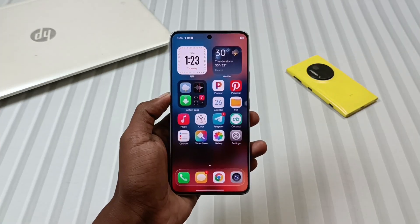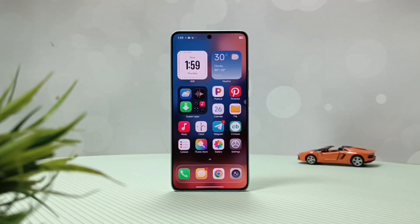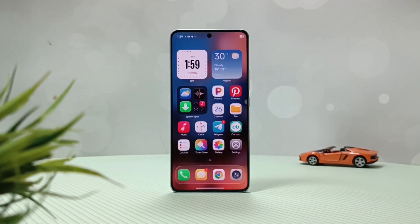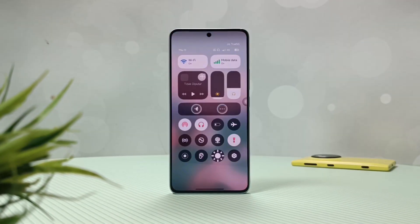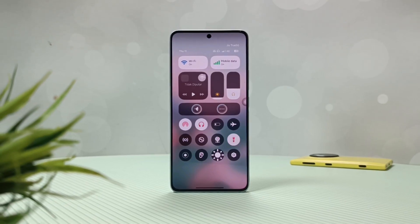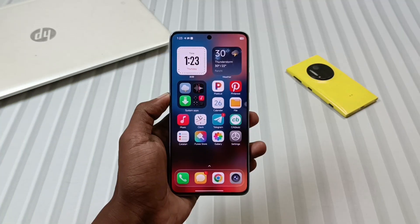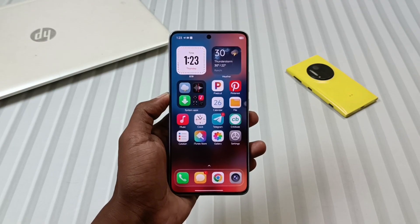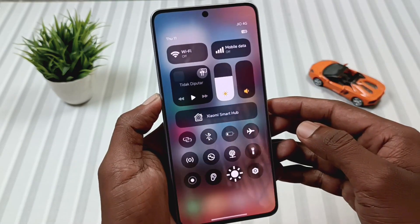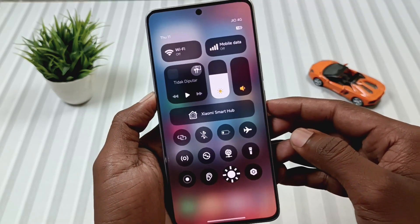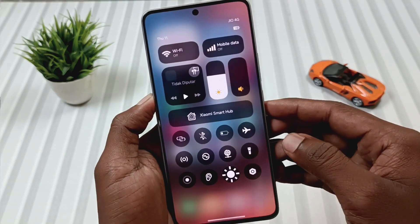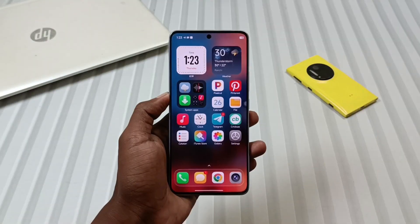Hey Tech Lovers, welcome back to another exciting episode of Mobile Funda. Today we are going to talk about HyperOS 3.0 latest system launcher and a brand new control center that will take your experience to the next level. So if you are a Note 13 Pro 5G user, definitely watch this video till the end. Any Xiaomi user can enjoy this brand new control center. So let's start today's video without wasting any more time.